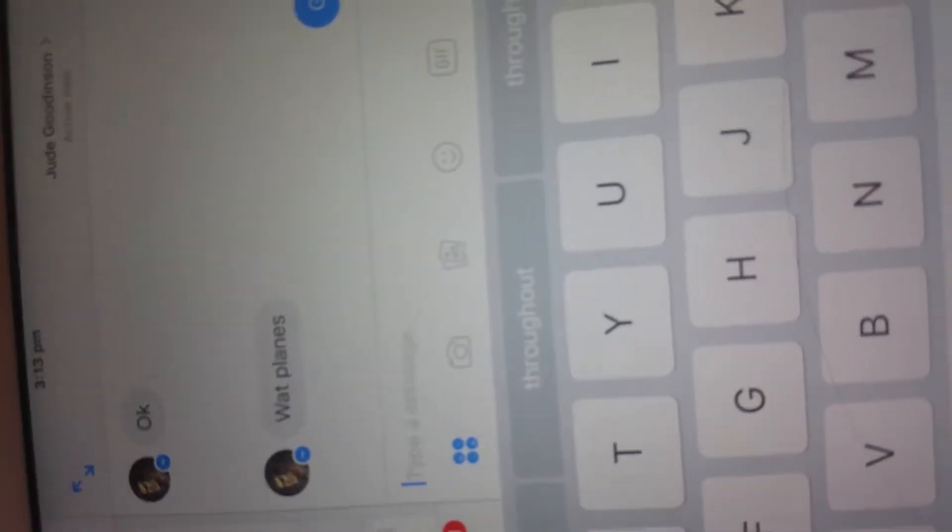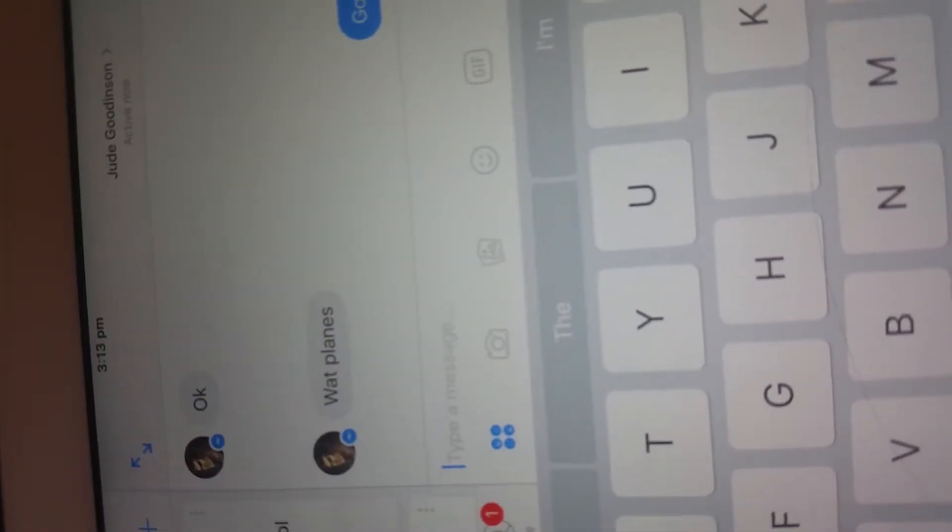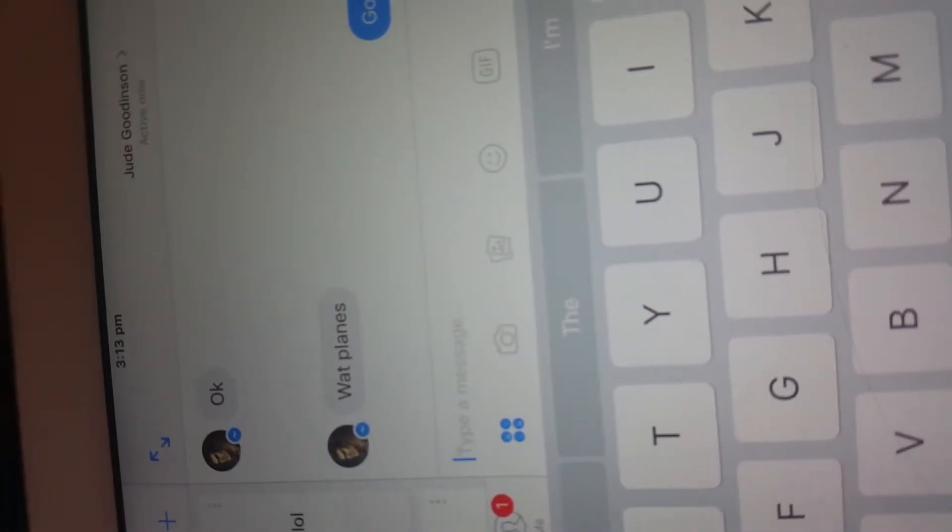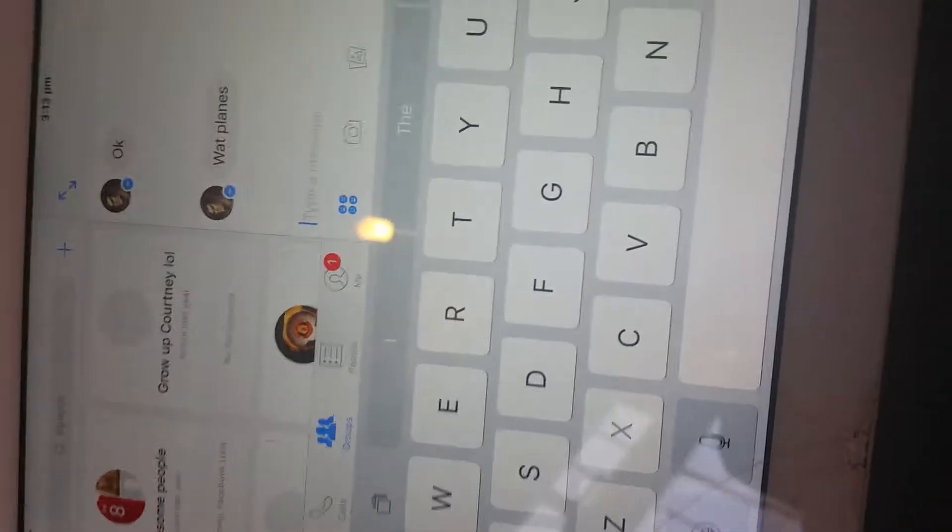So yeah, back in a minute guys. He hasn't seen that one. He's texting back. What planes? Oh my god, he still doesn't know. Good things we've been through, so we'll just send that. No no no no, send. If you're wondering what all that laughing in the background is, it's my sister.